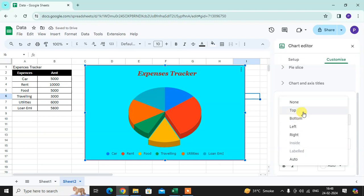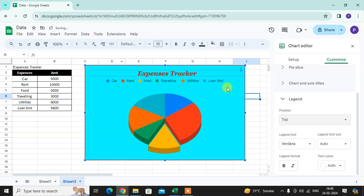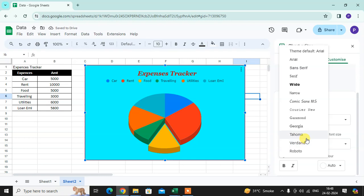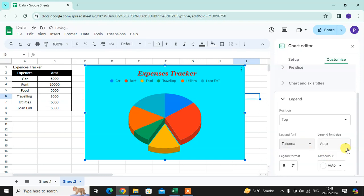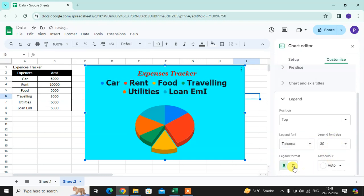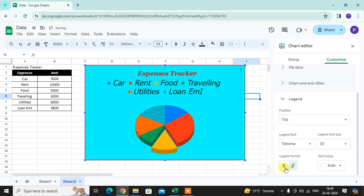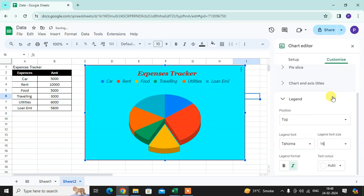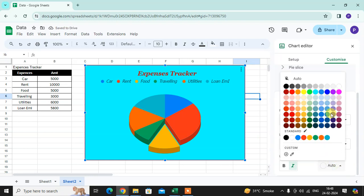Then you can change the legend font, legend font size, legend format as you want. I want to change the size. The size is not better to see.